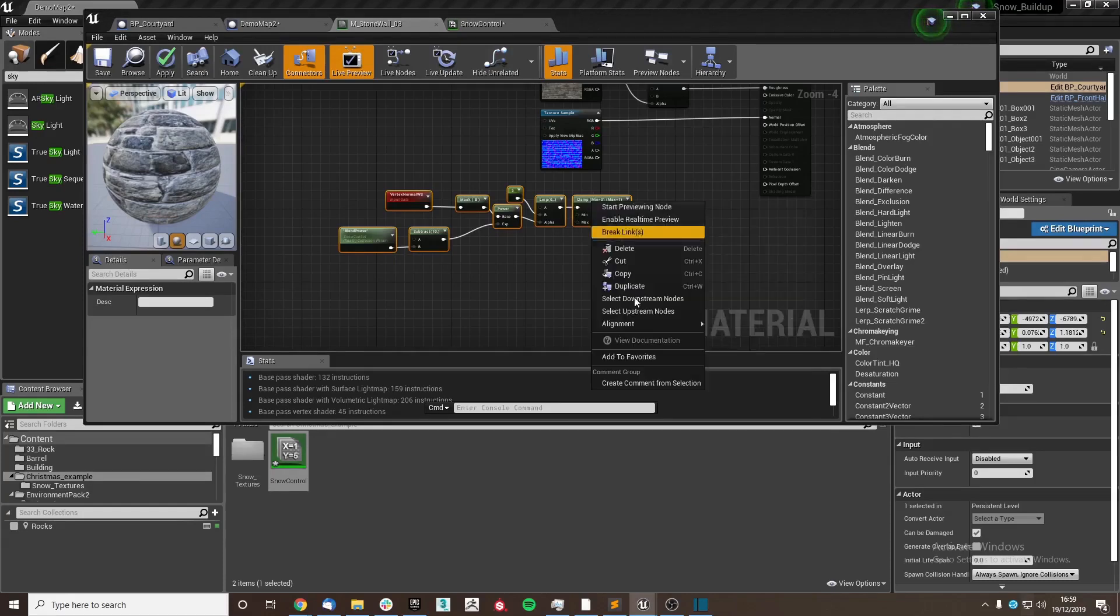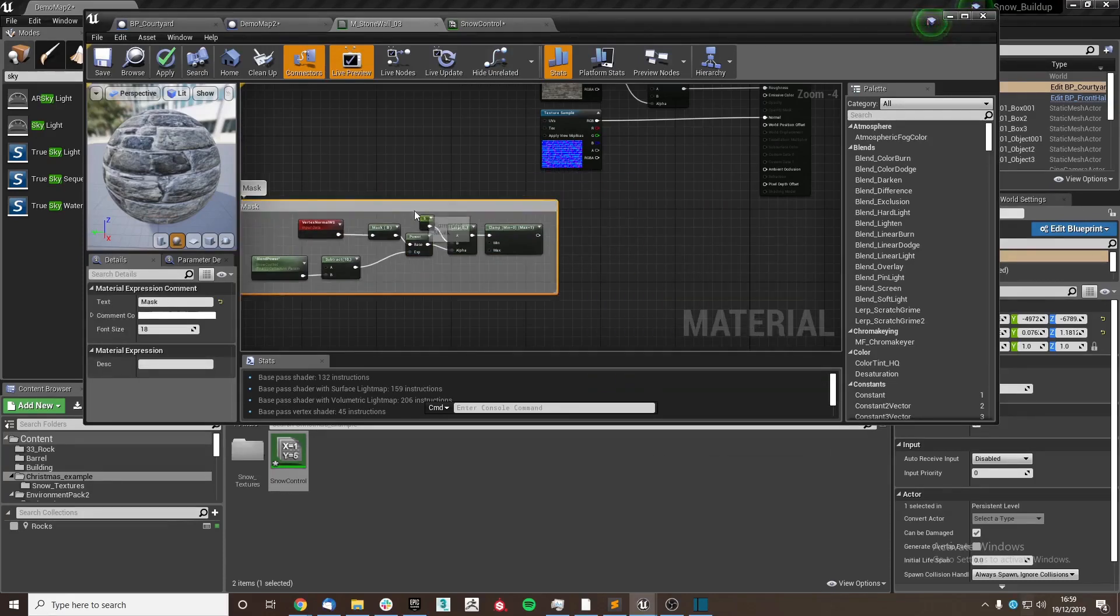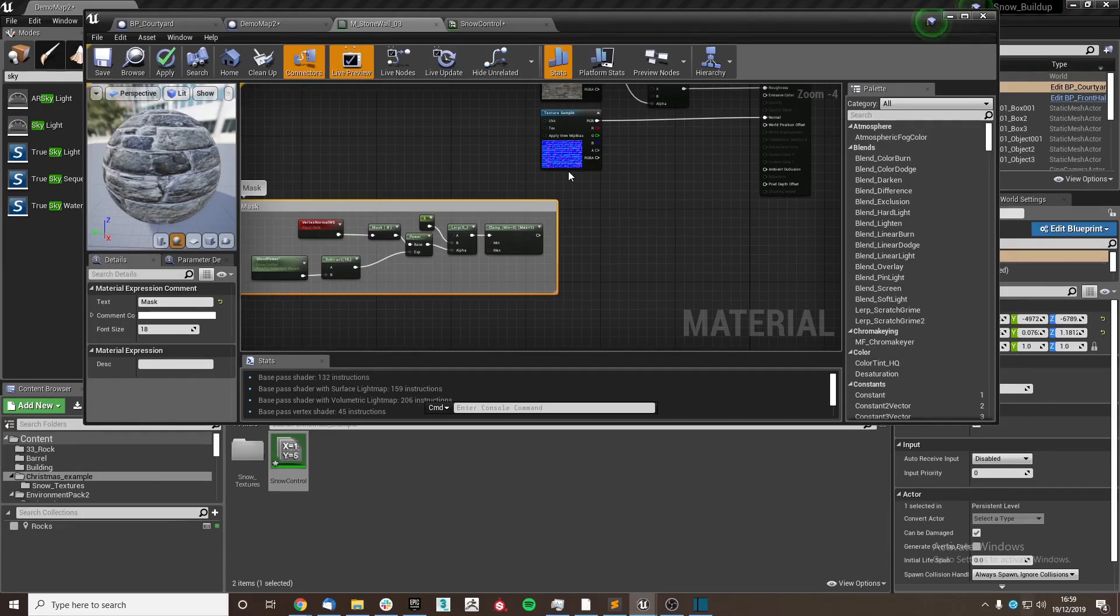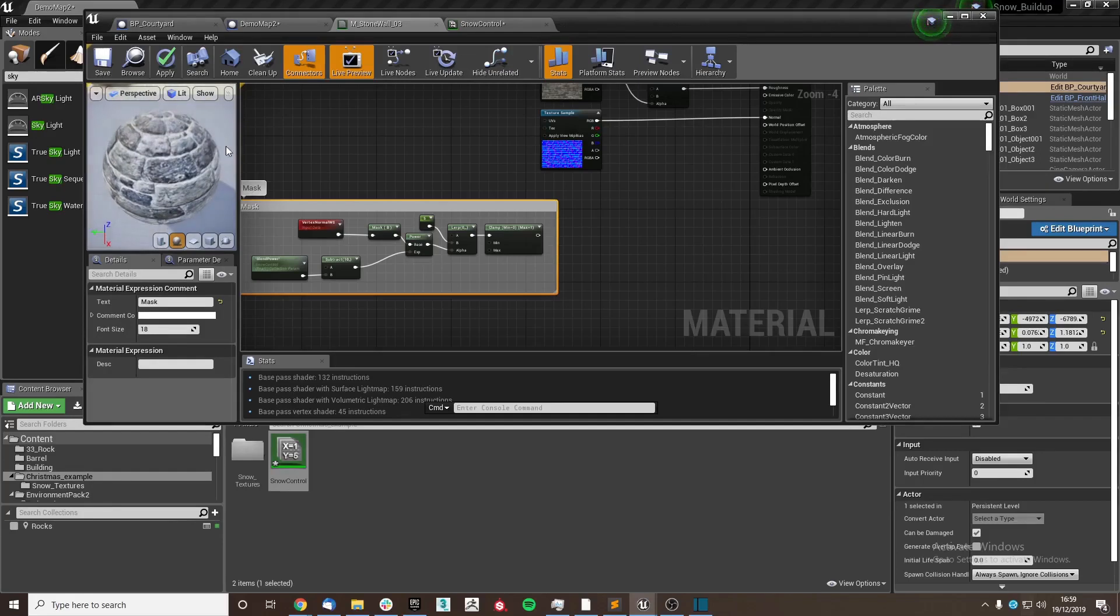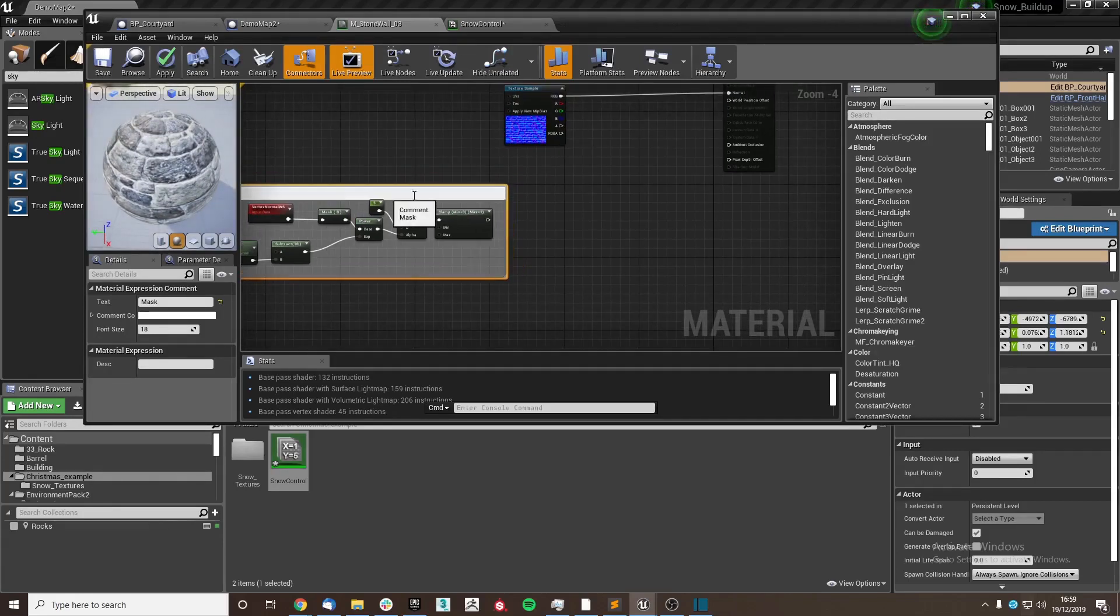So this will be used as our mask, and it'll probably be very similar to some online that you see when you look up dynamic snow, as it just applies it to the top of the material as I said before. Nothing too groundbreaking here.